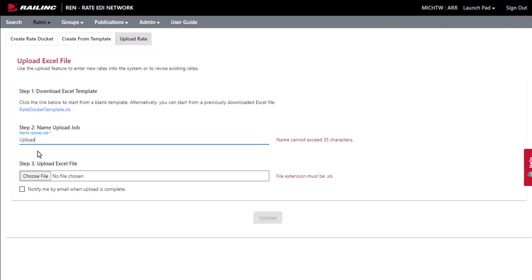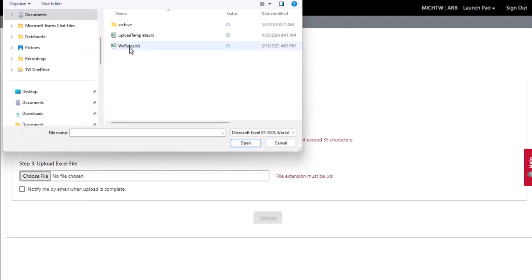Once you have a file with the appropriate data, enter a name in 35 characters or less in the Name Upload Job field. Next, select Choose File to upload the Excel file from your computer.